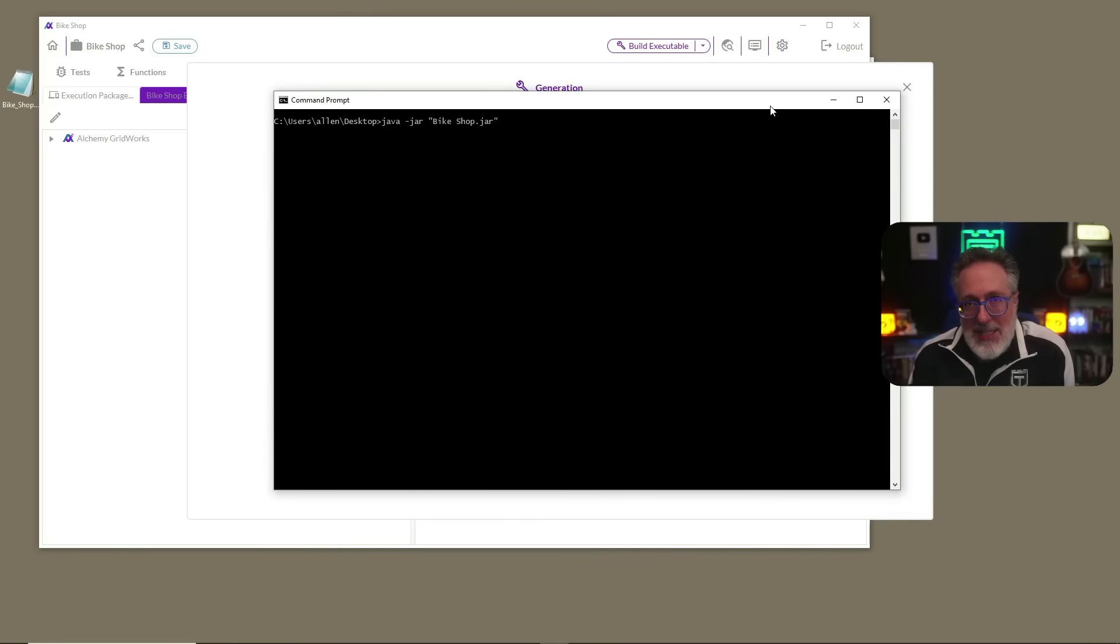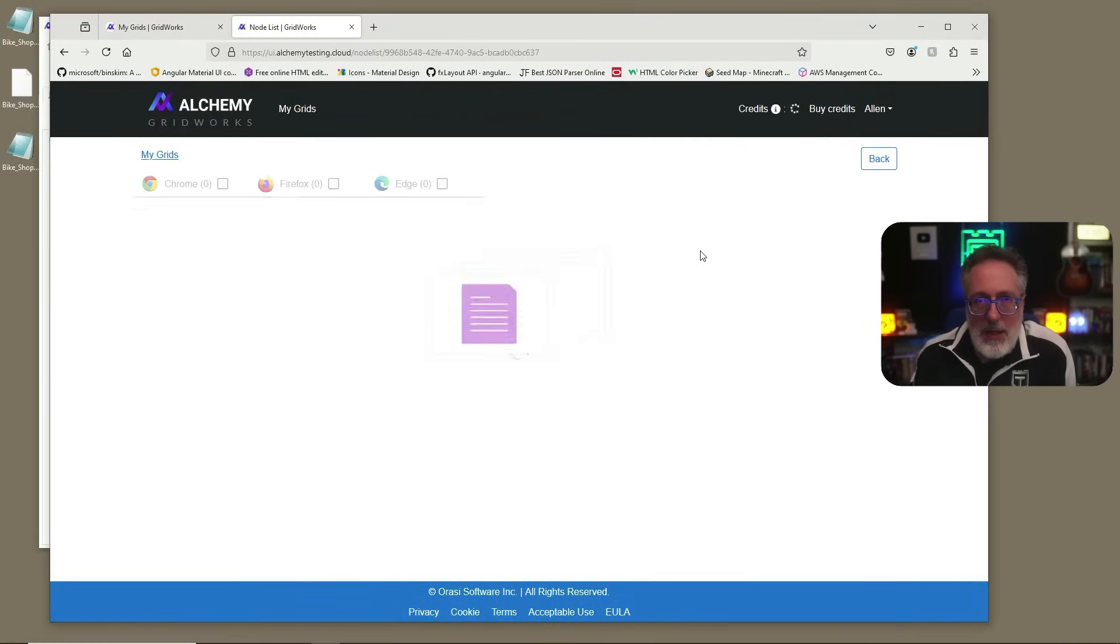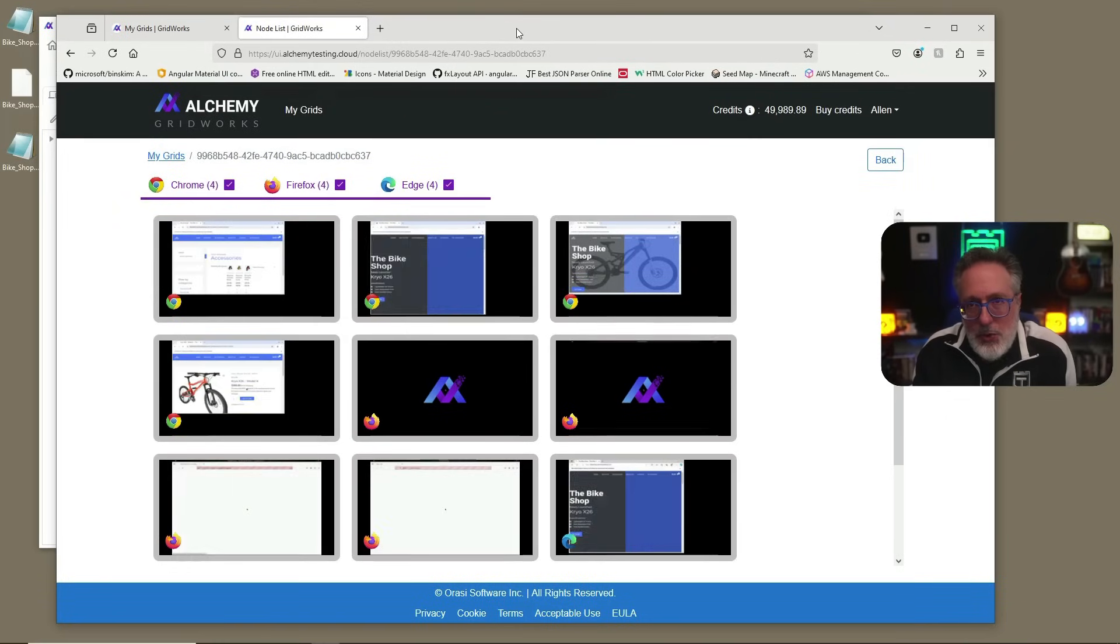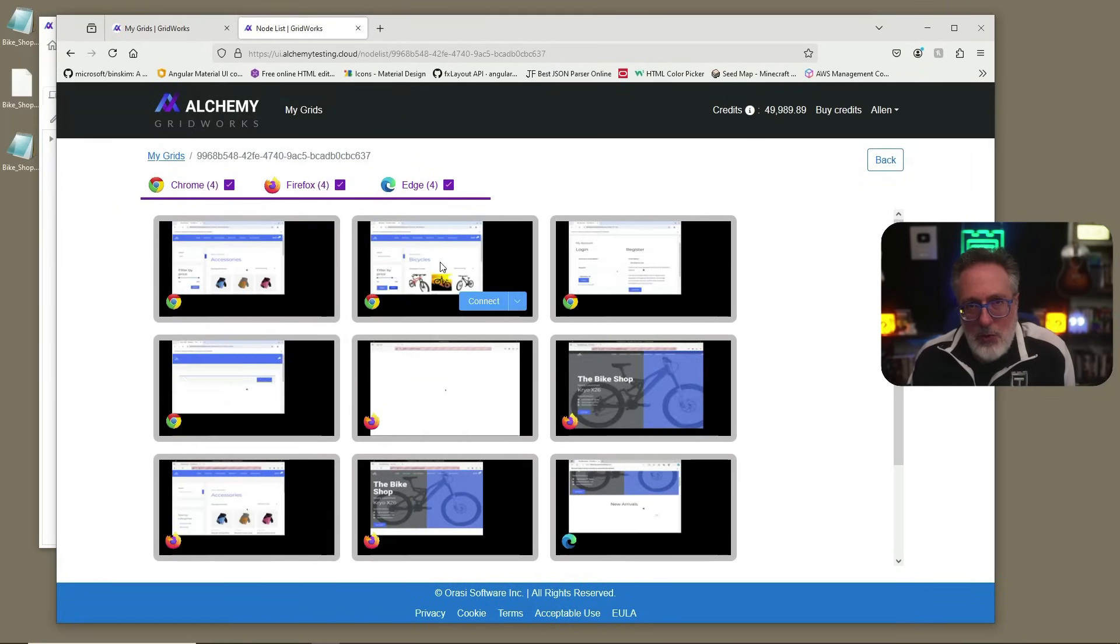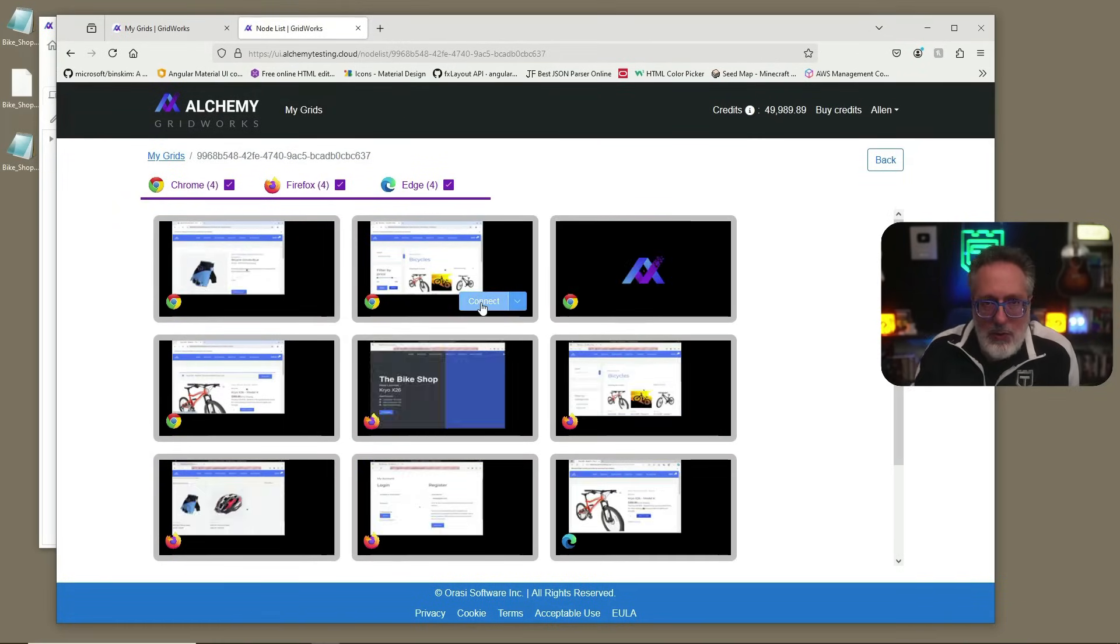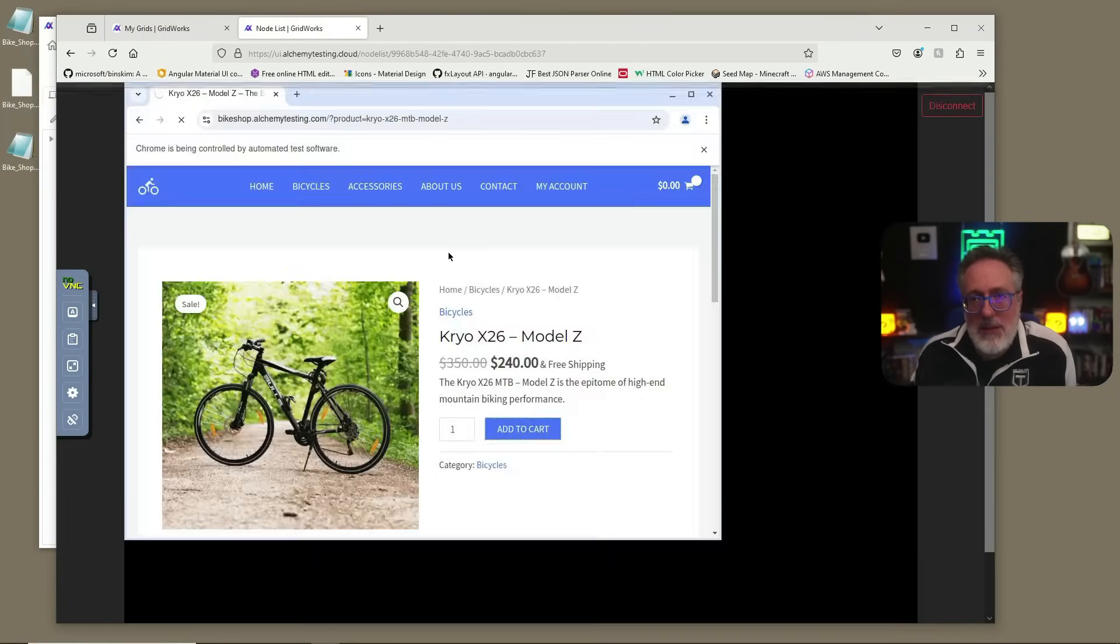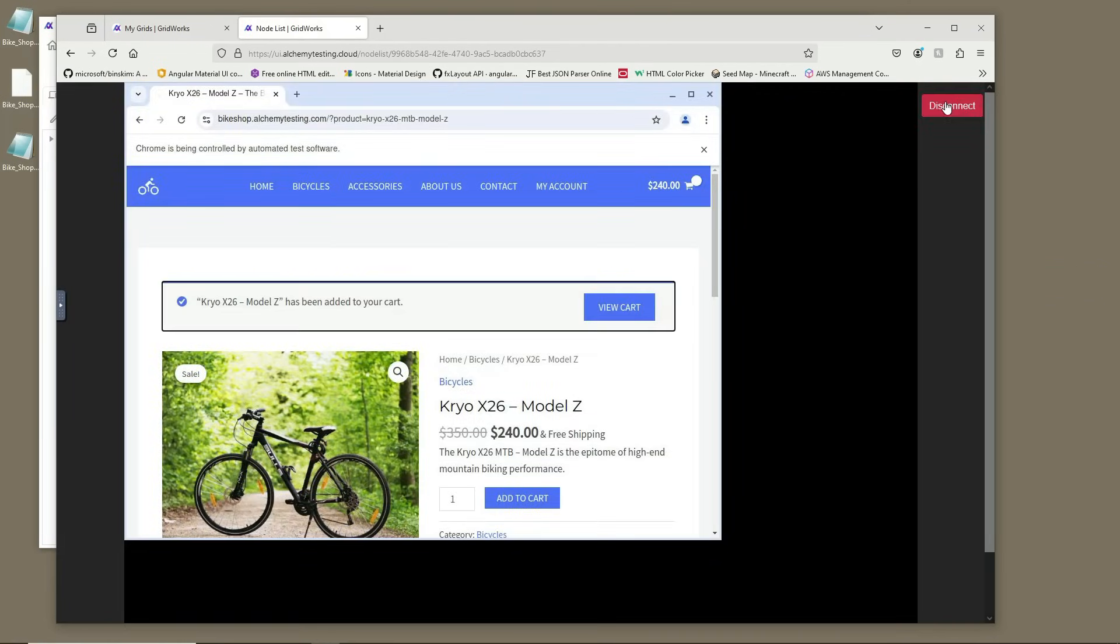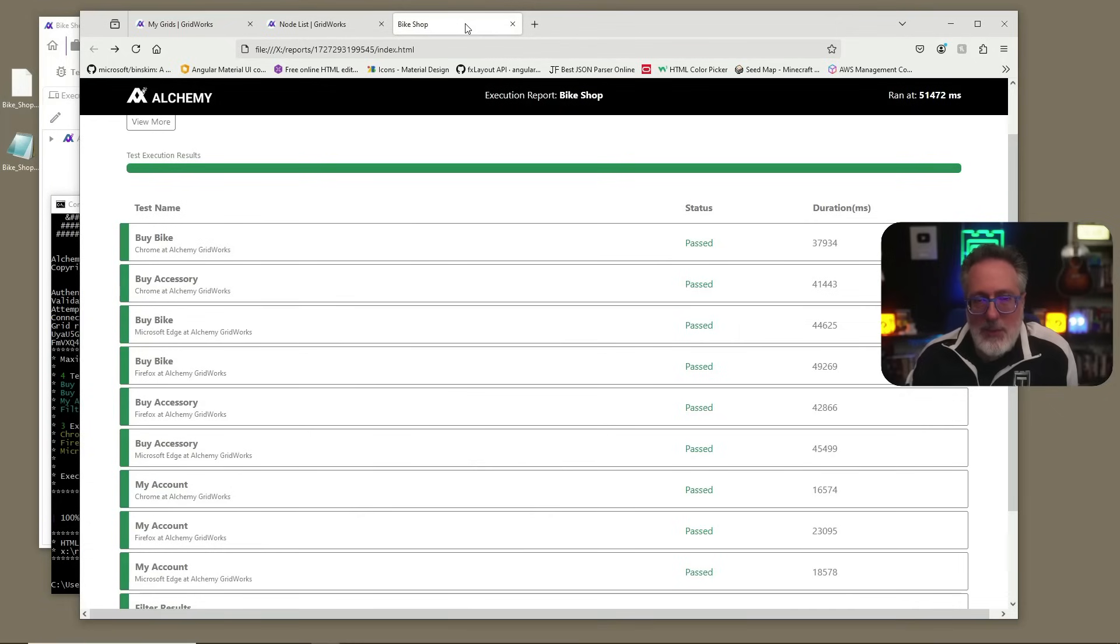Here we can see the status of our test execution as it goes. Now, let's take a look at the individual grid nodes. You can see our tests executed across all 12 nodes in our grid. If needed, you could always view the details of an individual node for a more detailed view of what it's doing.